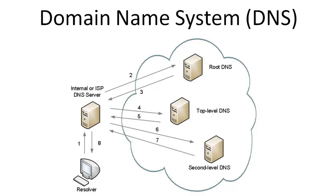The ISP DNS server in step 4 will send the same query to the .com DNS server. The .com DNS server doesn't have information about the record www, but it does have information about where to find google.com. Therefore, in step 5, it will send back information about where to find google.com back to the ISP DNS server.